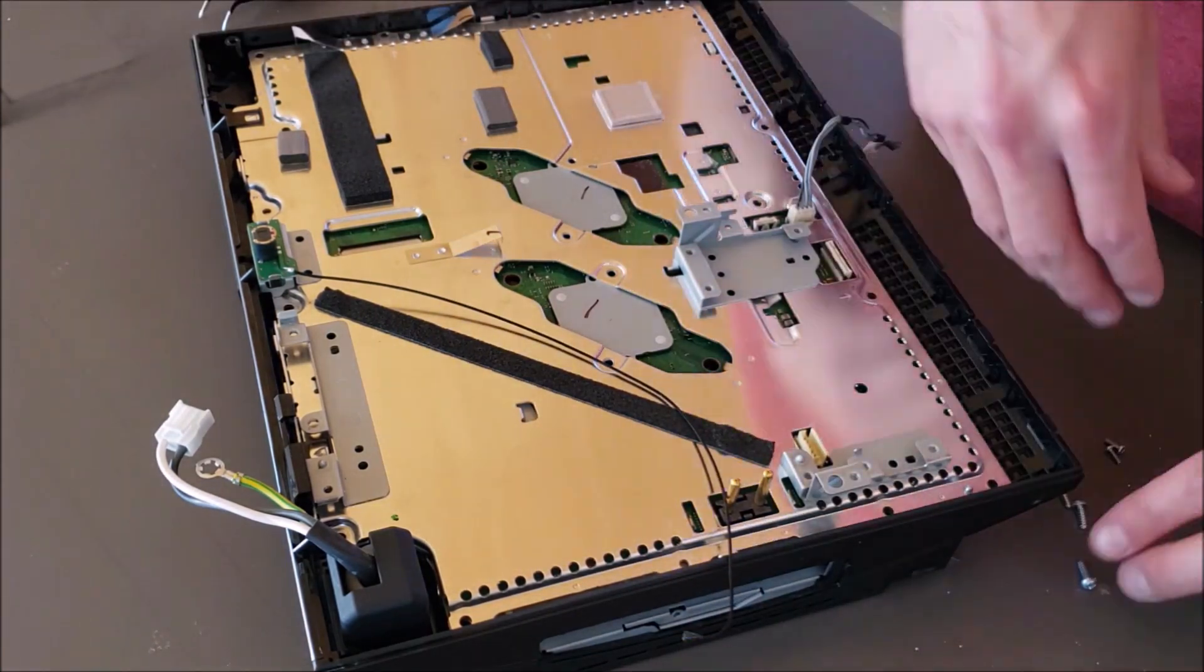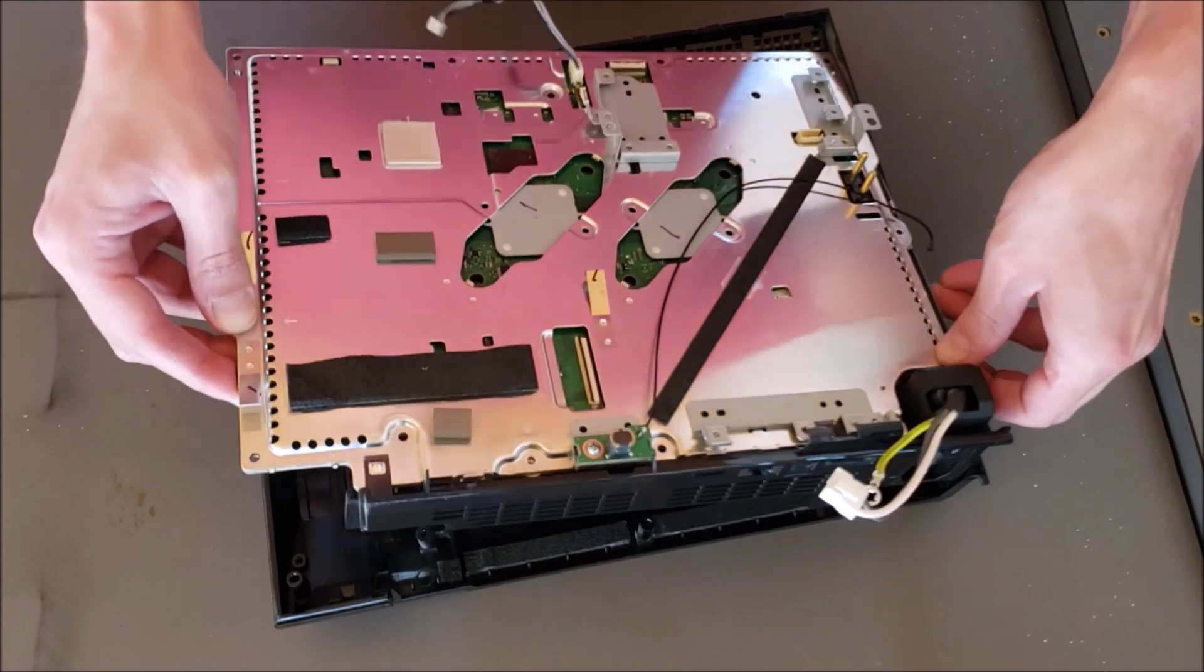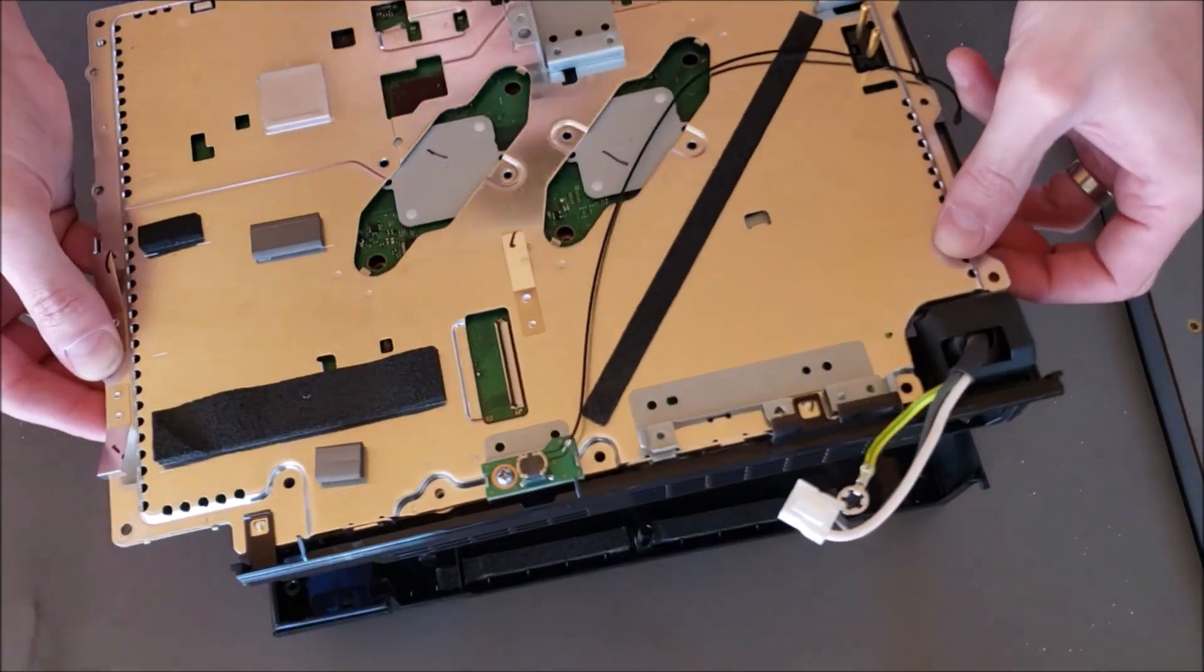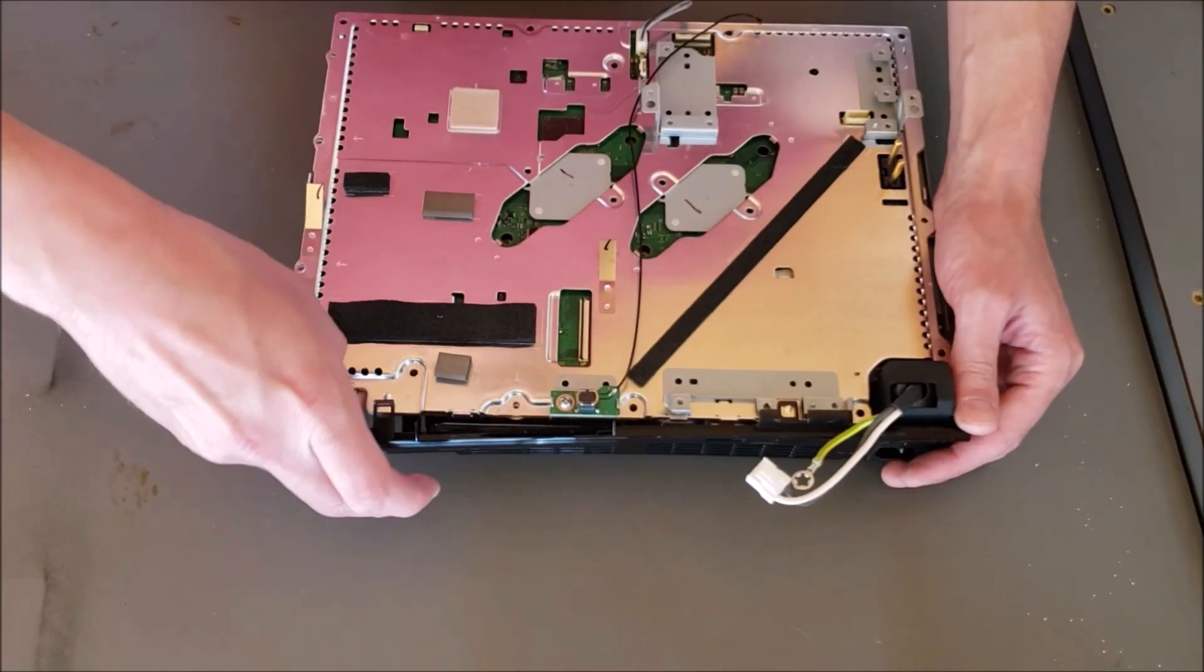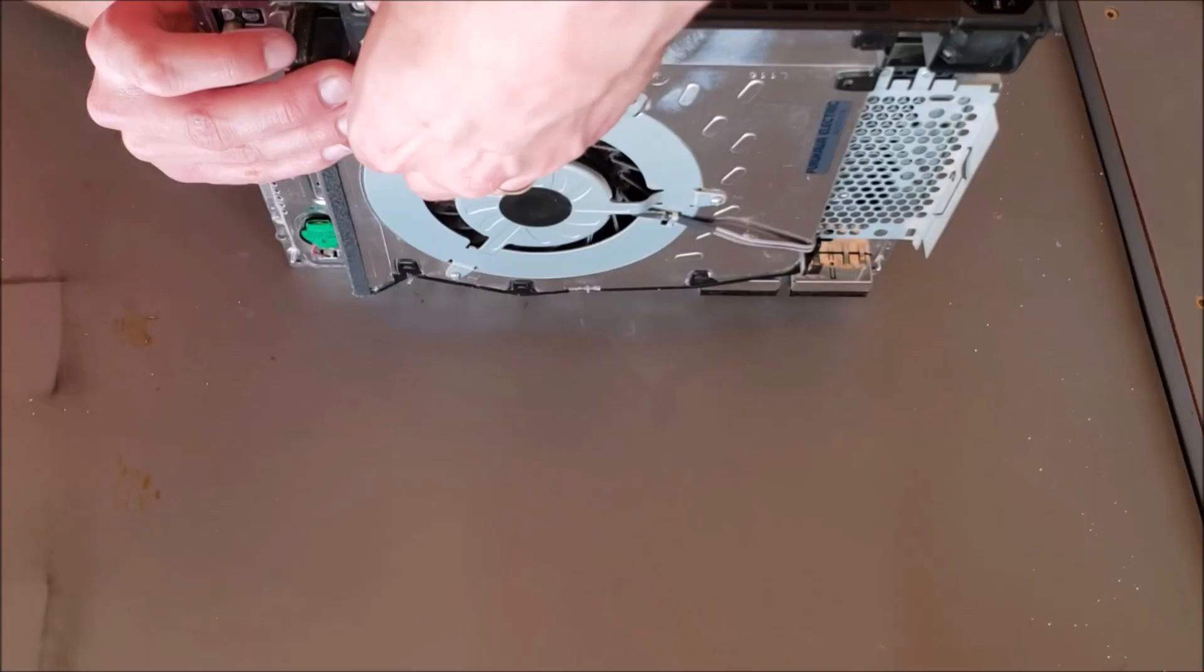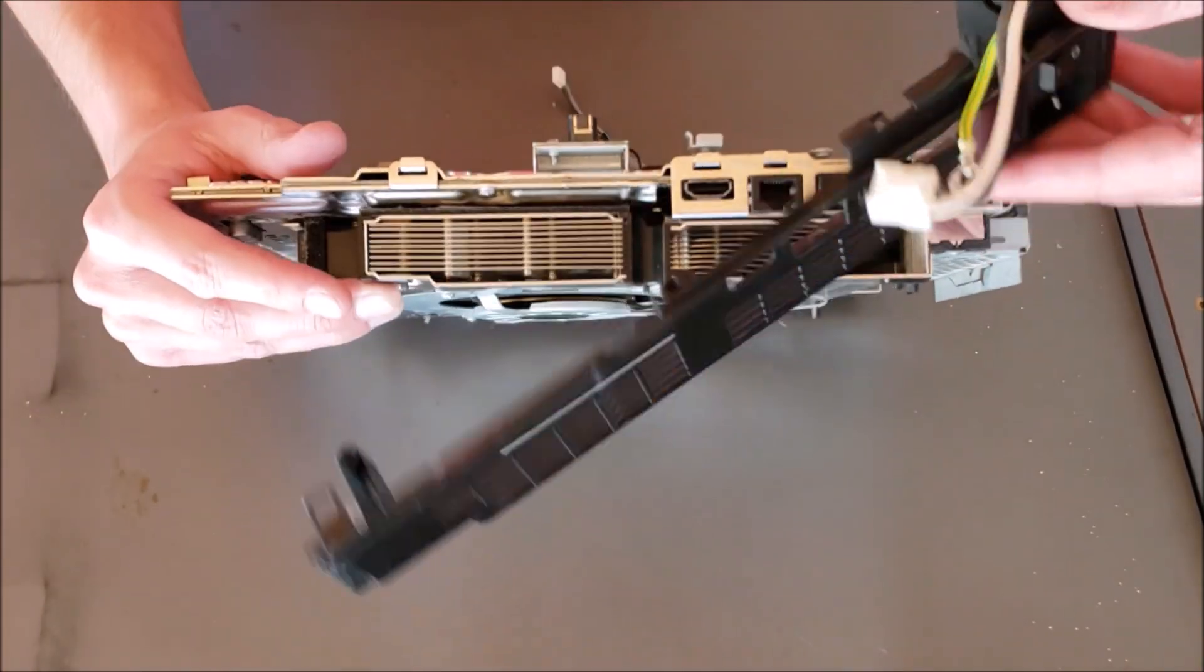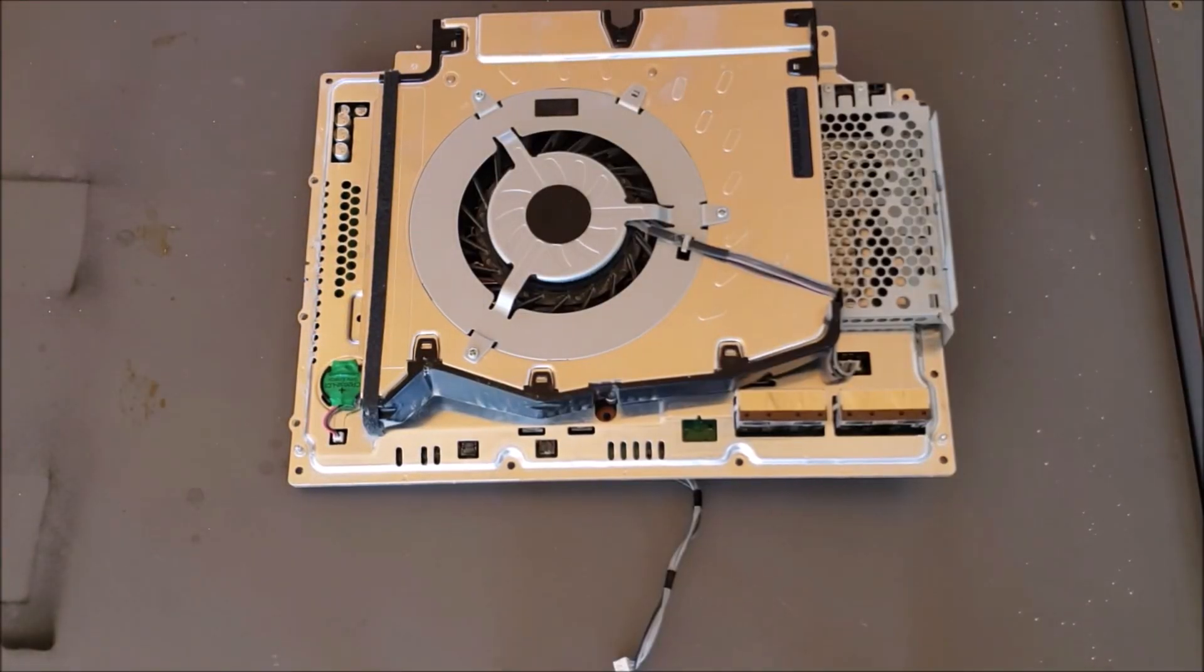Never gonna remember where all these screws went, but that's kind of part of the fun, right? Get that out of there, make sure nothing weird's going on down there. Can I just unclip that? Yes I can. Nice and gentle now. Oh, there's clips up here. Okay, that's off. I'm gonna give this a blow with my...